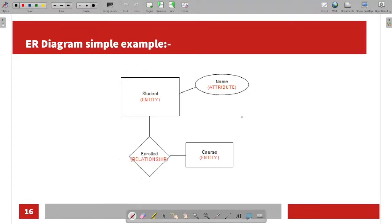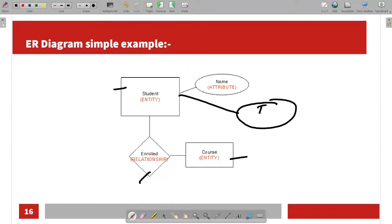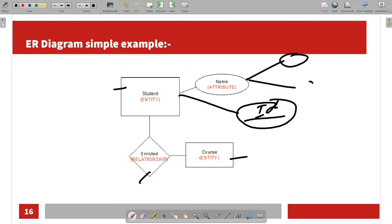In the next example, we have mentioned the relationship. A simple rectangular box represents entities. An ellipse represents an attribute. A key attribute is an ellipse with an underline. A composite attribute and a multi-valued attribute are also shown here.